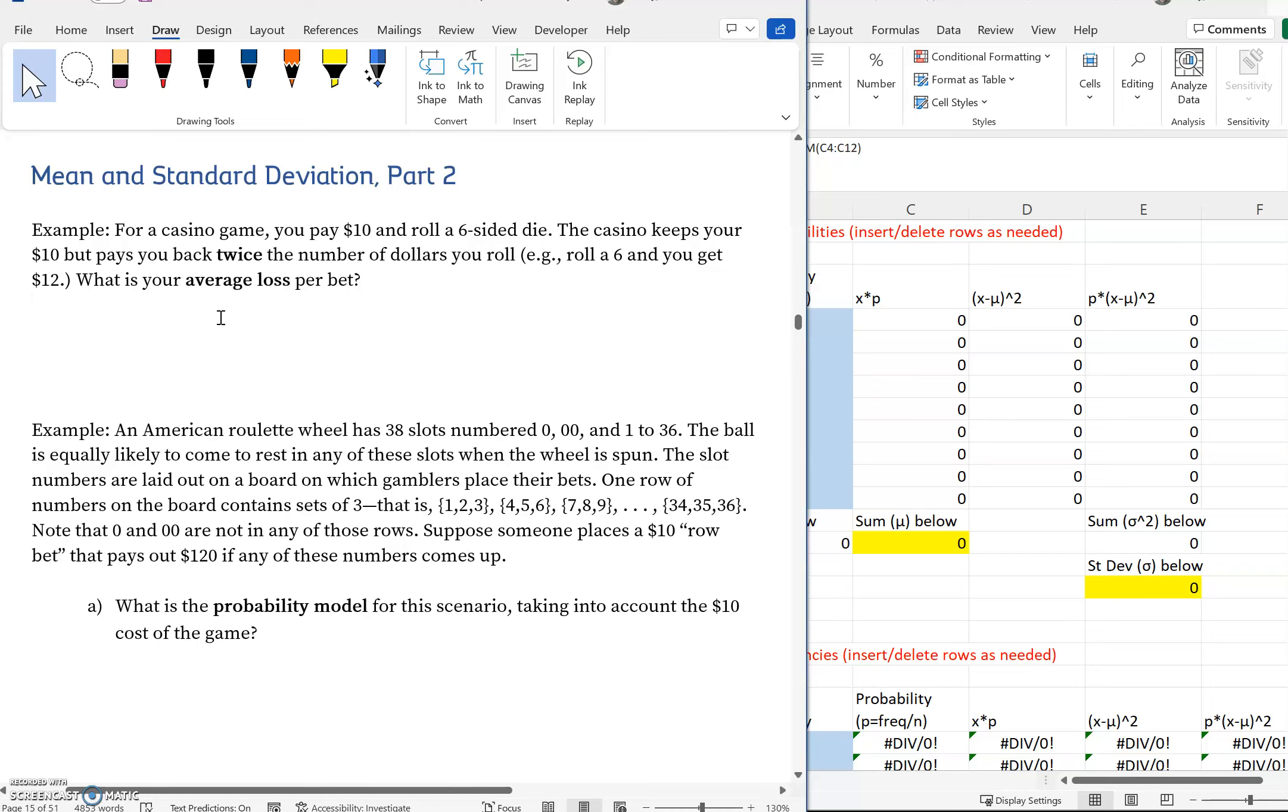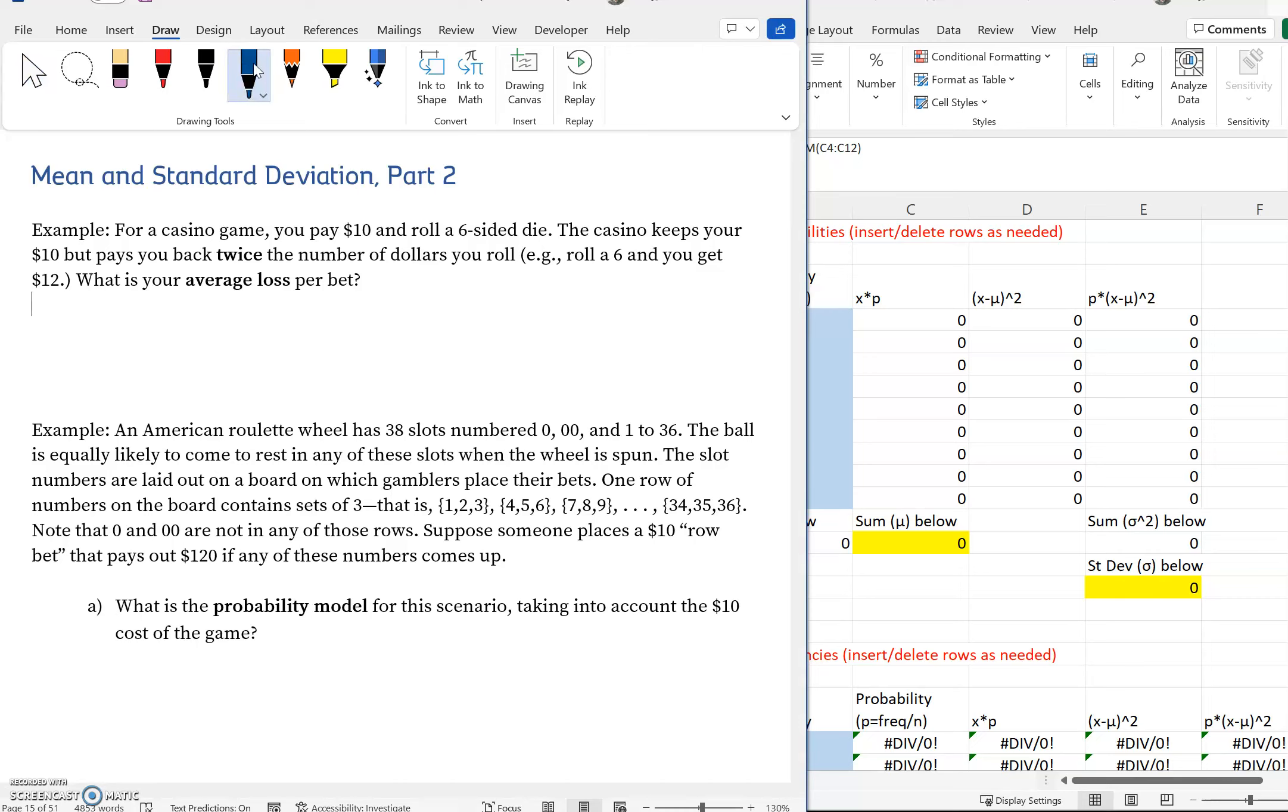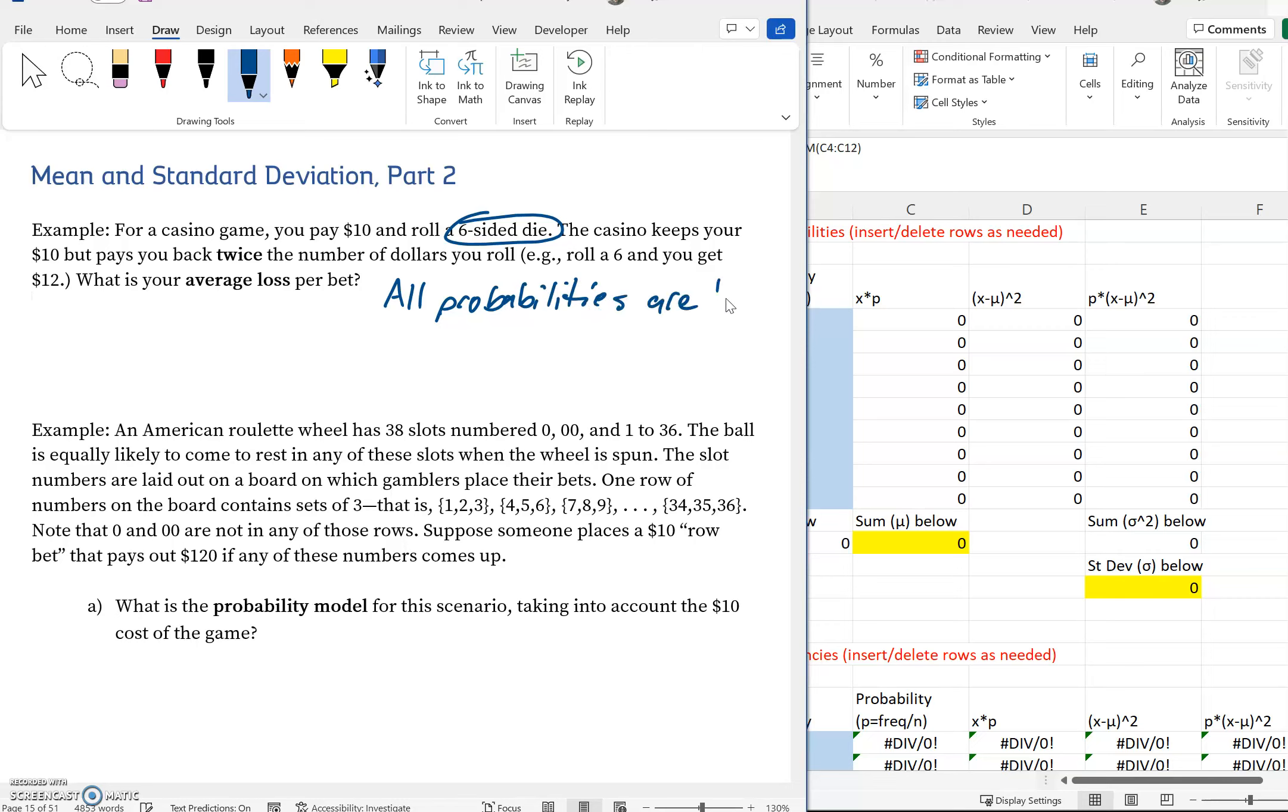It's framed this way because it's trying to tell you you should have a negative expected value or a negative mean. There's a couple ways we can go about doing this. One thing we should note is that all probabilities are going to be one sixth. Since it's a six sided die, all probabilities are one out of six. That's something that we're going to need when we go over to the template.